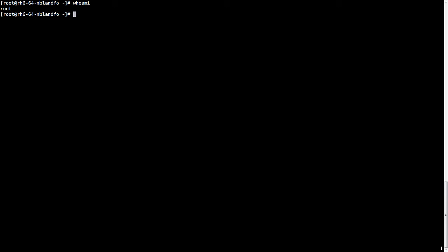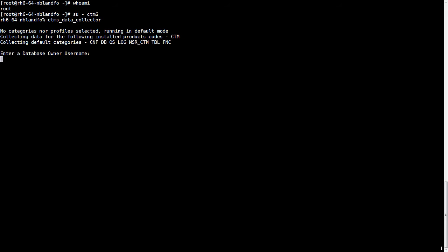First we need to check we're the right user, so we need to sue to our Control-M Server user. Then we run the command ctms_data_collector and press enter to run it.